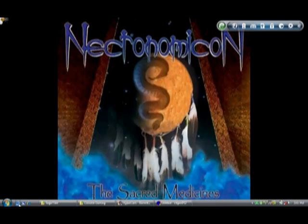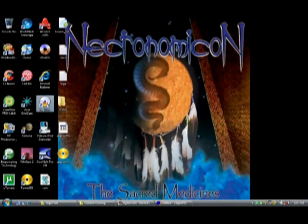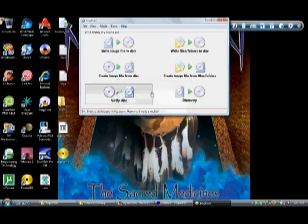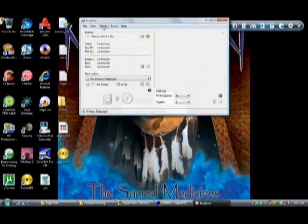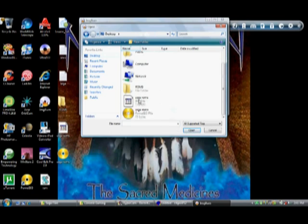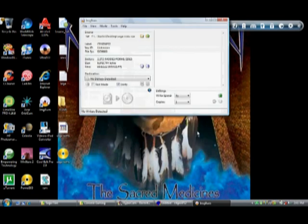After you've done that, open up Image Burn. First, write image file to disk. Then go to mode and make sure it's in write mode. Browse for the image that you saved on your desktop. After you've done that, make sure your write speed is at 4x, insert a blank CDR — any kind is fine — and just click write. After it's done burning, you're finished.